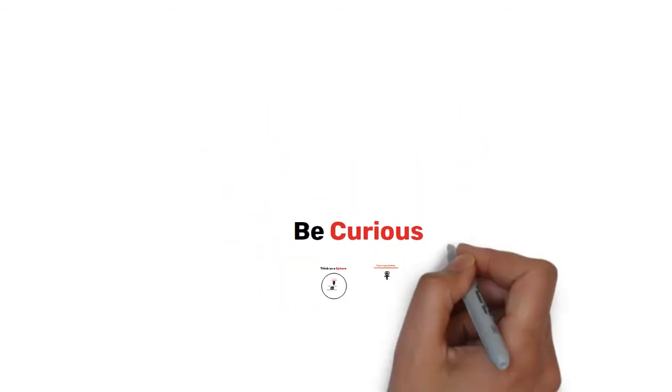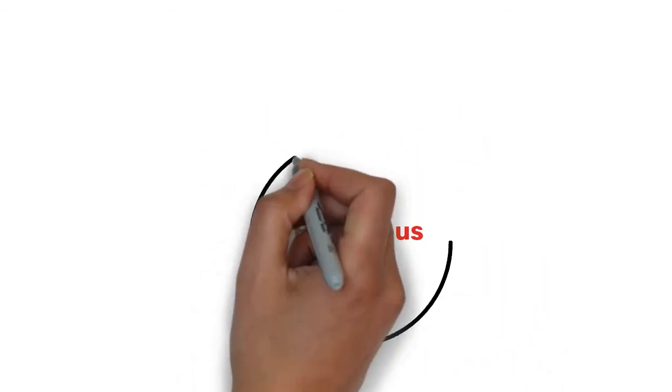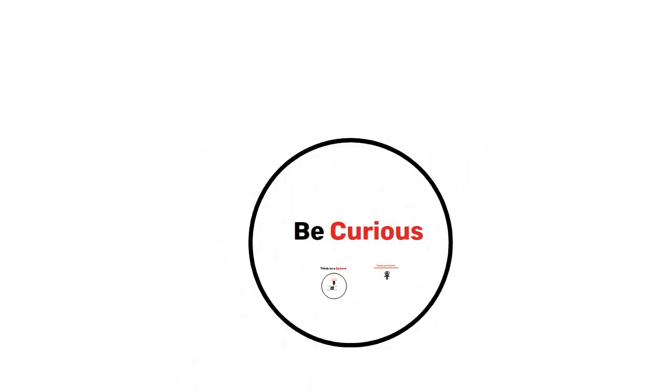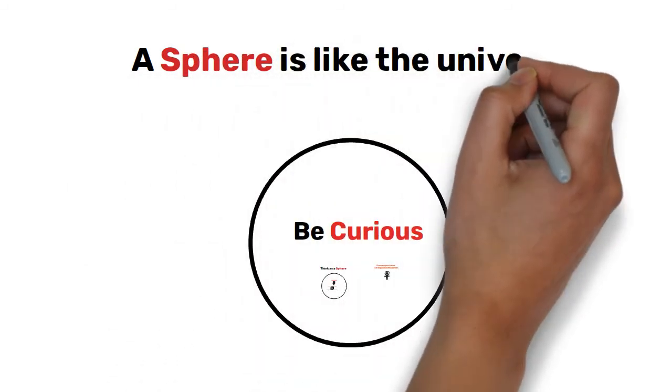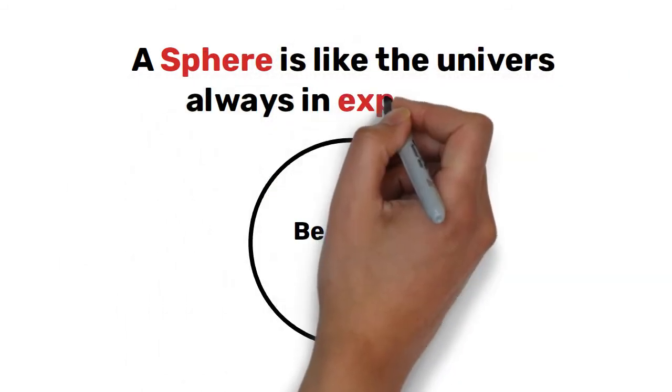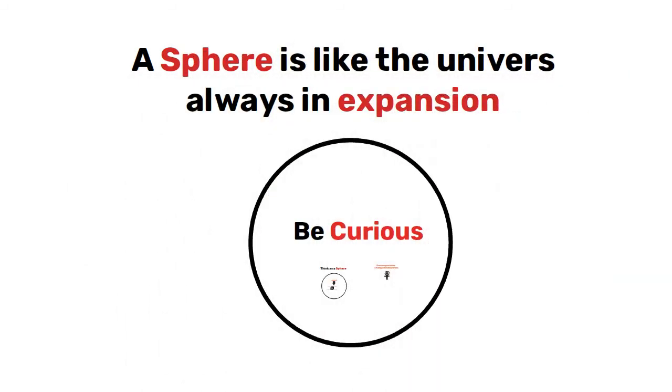So are you still curious? A sphere is like the universe. It's in expansion. It's always getting bigger.